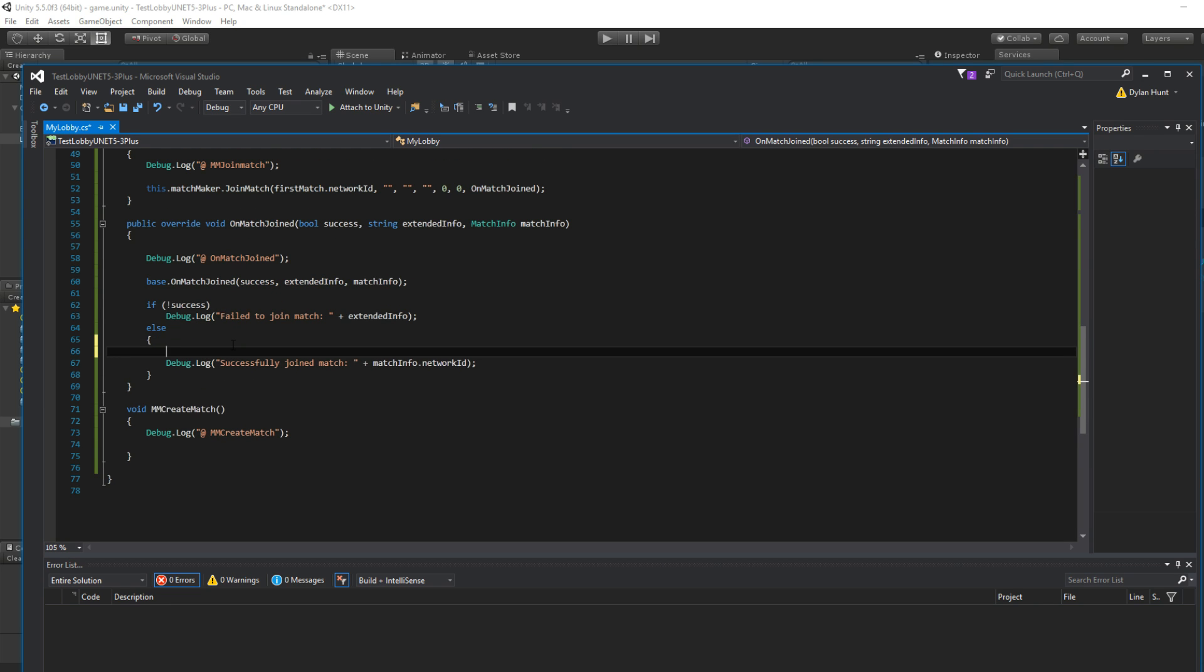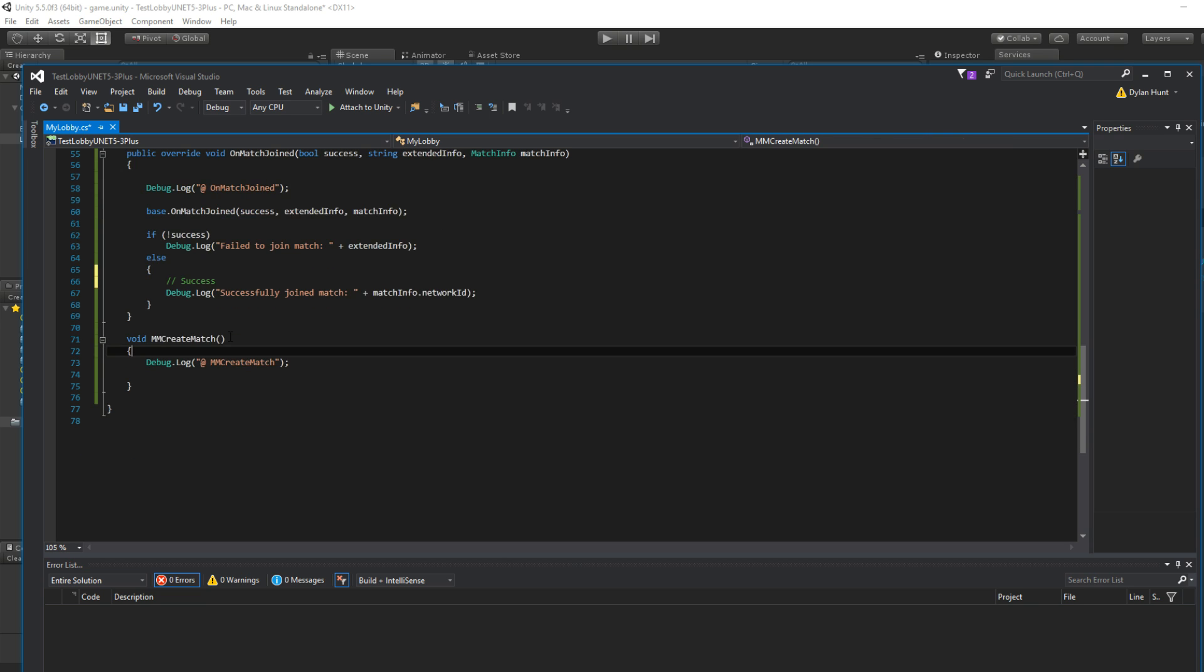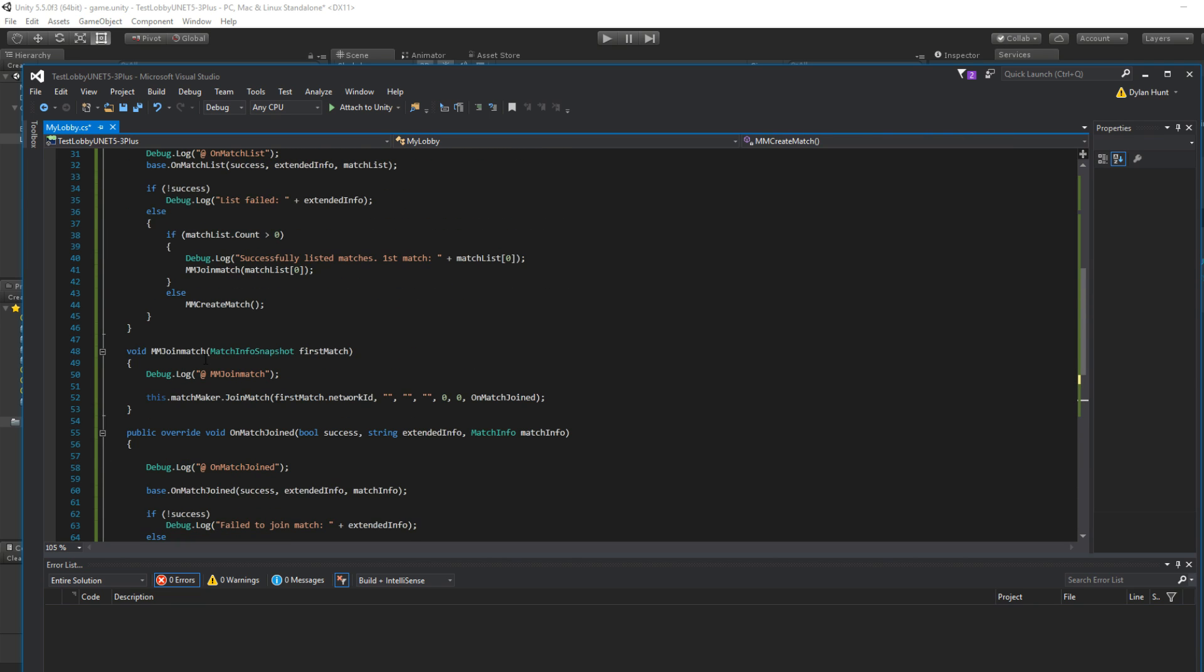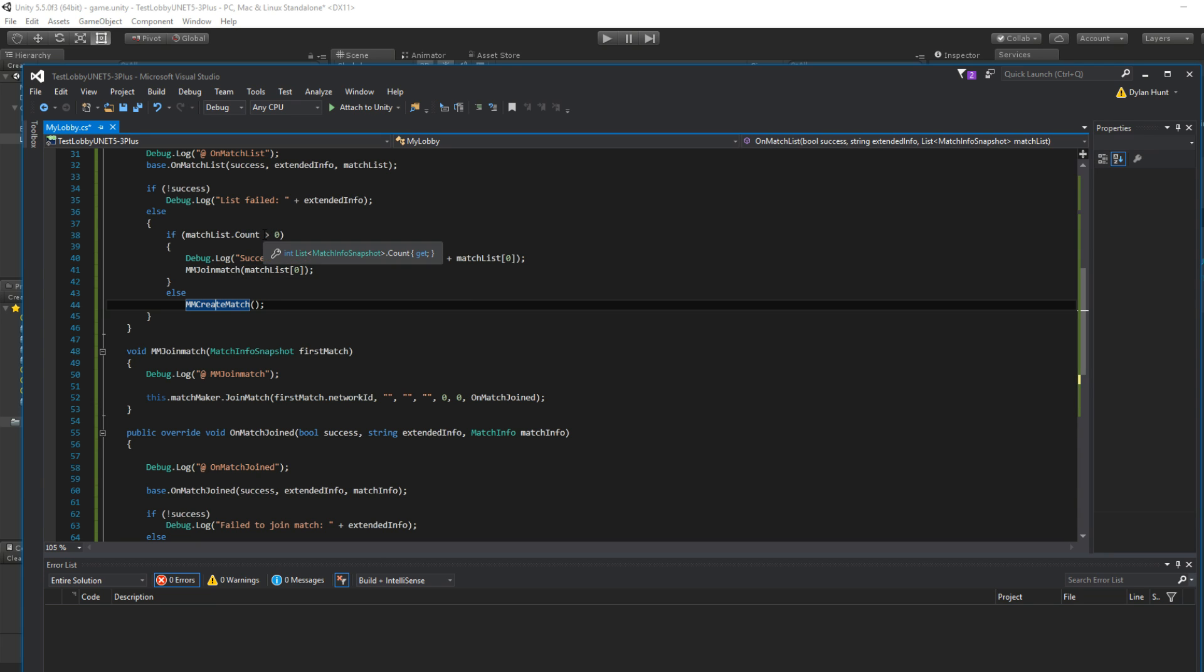This is good. This is the endpoint. Okay. So earlier we create a match if the match list.count is zero.